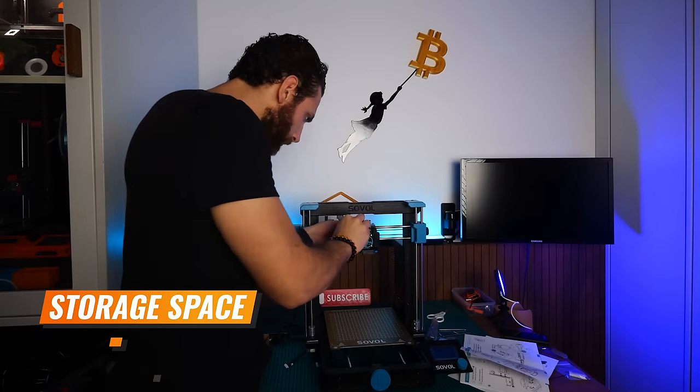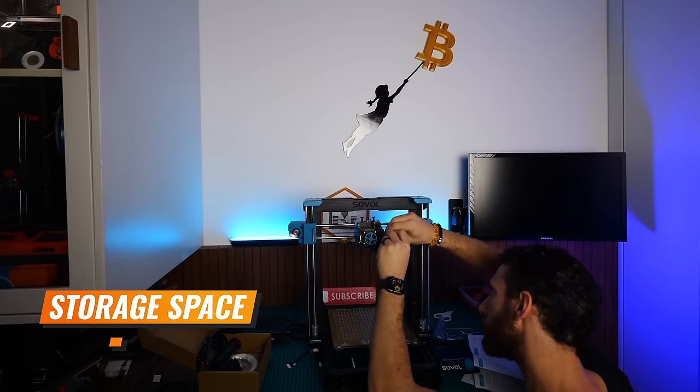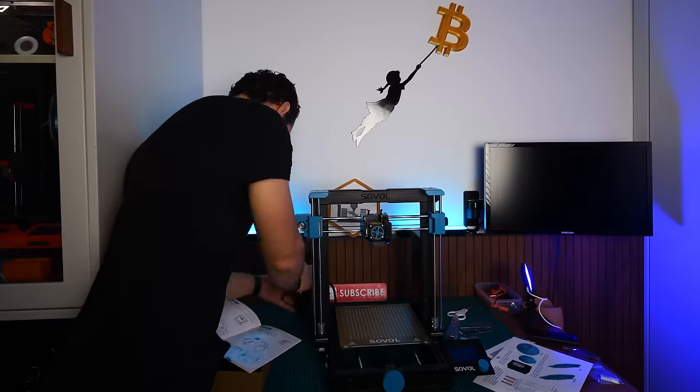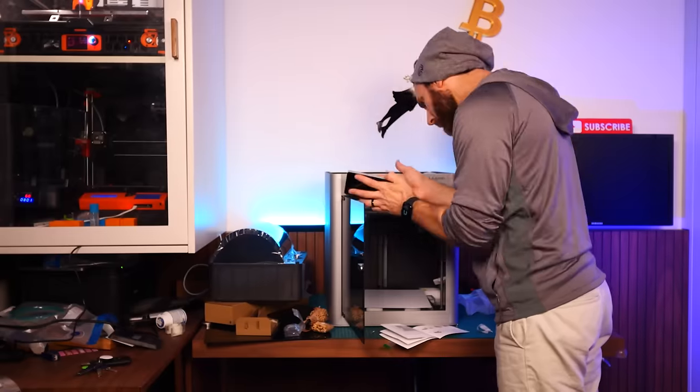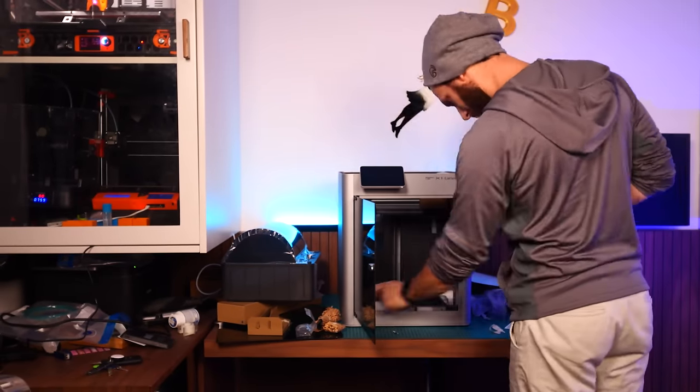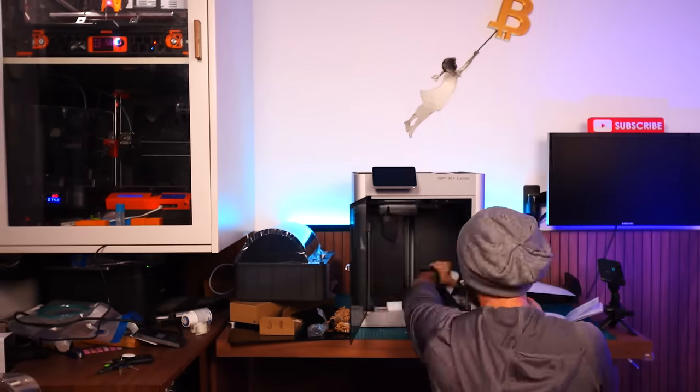One big goal with this space is going to be the ability to accept more products and printers from manufacturers for review, comparisons, and projects that I can turn into great content for all of you. And so I'm going to need a lot of space to actually store the printers that I do want to keep around when I'm done with them.